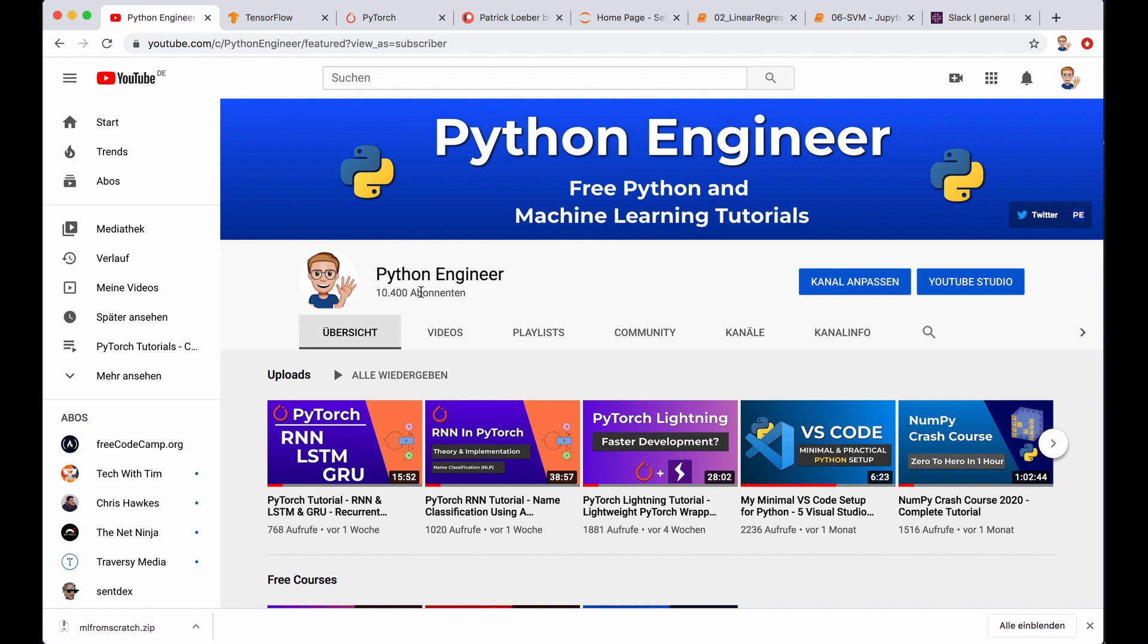Thanks to every single subscriber and also thanks to everyone that just watched one minute of one of my videos. I feel really grateful for your support, and you are the reason that keeps me going with those tutorials. So again, thank you so much for this.